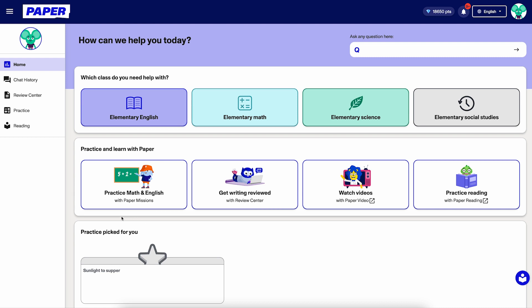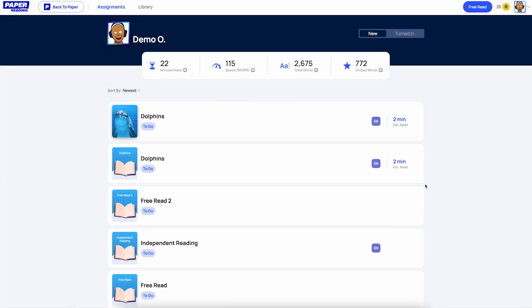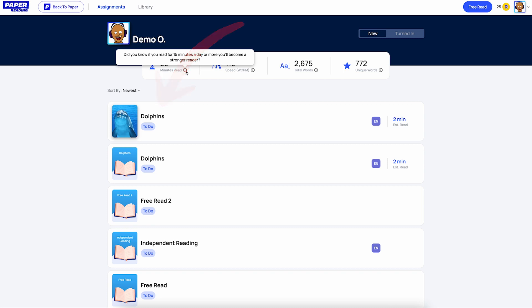First, let's talk about accessing Paper Reading. What you see here is the Paper platform. You can access Paper Reading by clicking this tab here on the sidebar that says Reading, or by clicking this button over here that says Practice Reading with Paper Reading. It's important to note that Paper Reading is an optional feature, which means your district decides whether or not they want to activate it. If you don't see the Reading tab or this button, then unfortunately you don't have access to this feature. When you click either of these access points, you come to this landing page. This gives you an overview of what assignments your child has, as well as some stats about how much reading they've done.